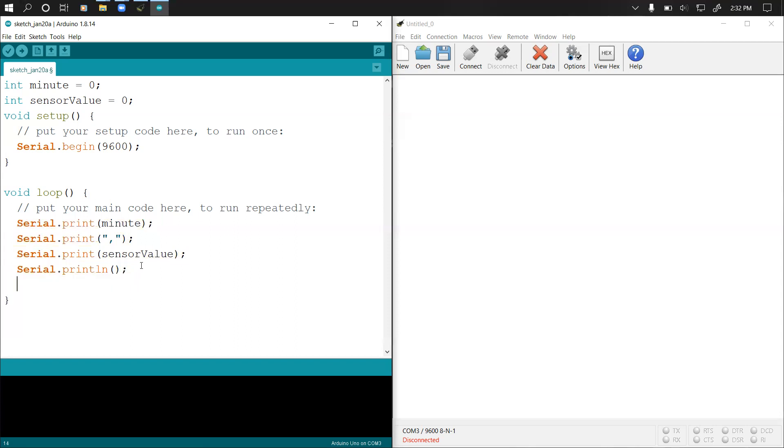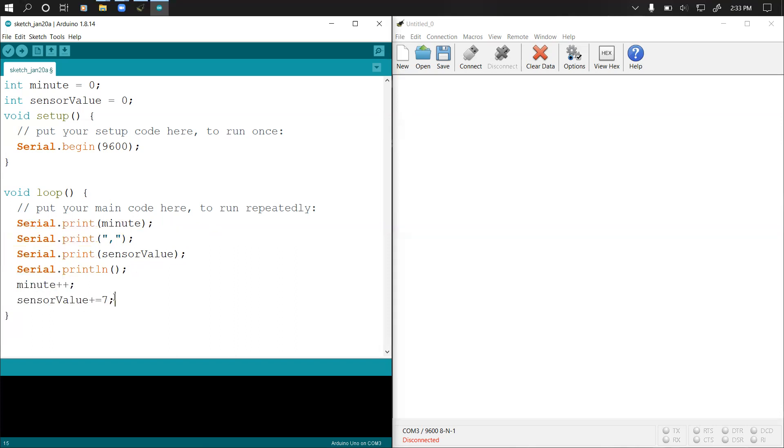Because I am not using a sensor, I'm just printing arbitrary values to show you how it works. I'm just going to increment my values, so I say minutes plus plus, so each time minutes will be increased by one. Then let's say sensor value plus equals seven, so each time I'll increase my sensor value by seven. If it prints zero, the next value will be seven and it will continue that way.